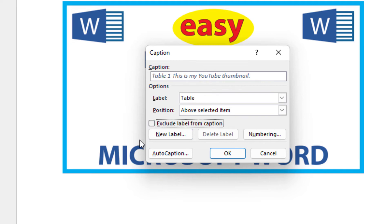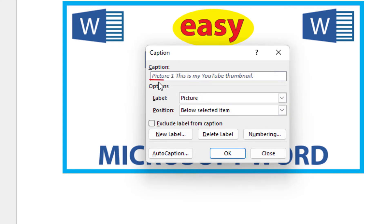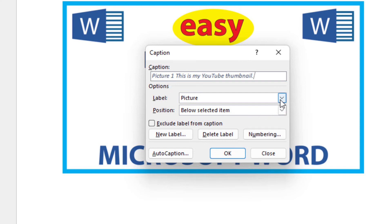I'm going to uncheck that box and click on New Label. You can create a different label. I wanted it to read 'Picture,' so I'll click New Label, type Picture, and click OK. Now it says Picture 1. And in my Labels field, I'll click the drop down — Picture has been added to my labels.